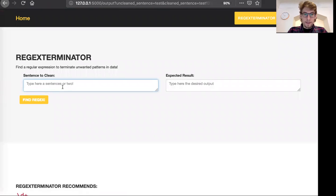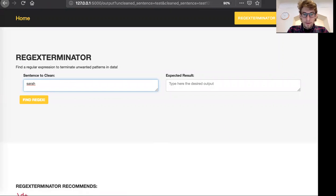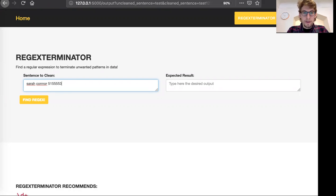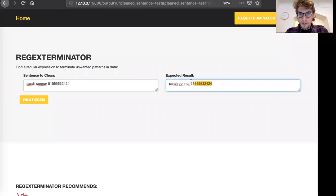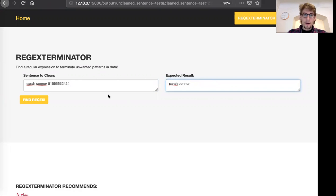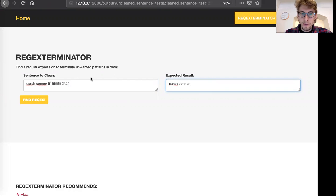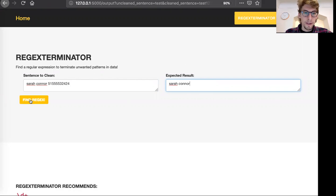And let's say you have a customer name and their phone number in the same cell and you want to get just the name. RegEx Terminator will try and recommend a regular expression to get from A to B here, usually taking away text from the starting sentence.